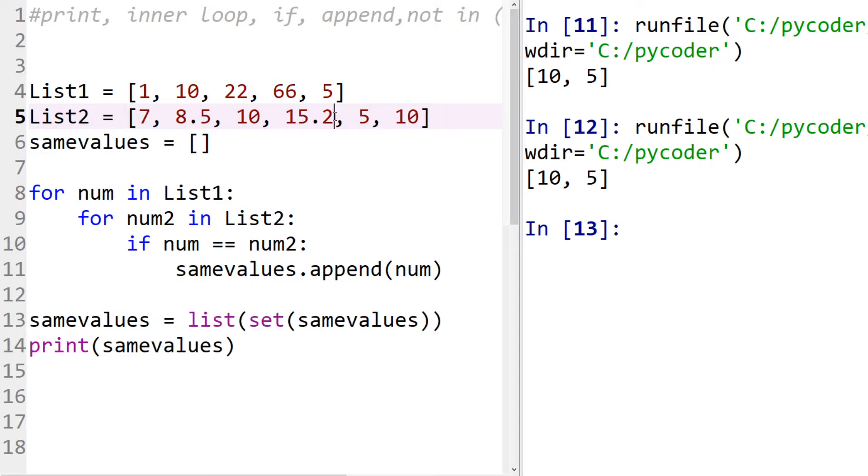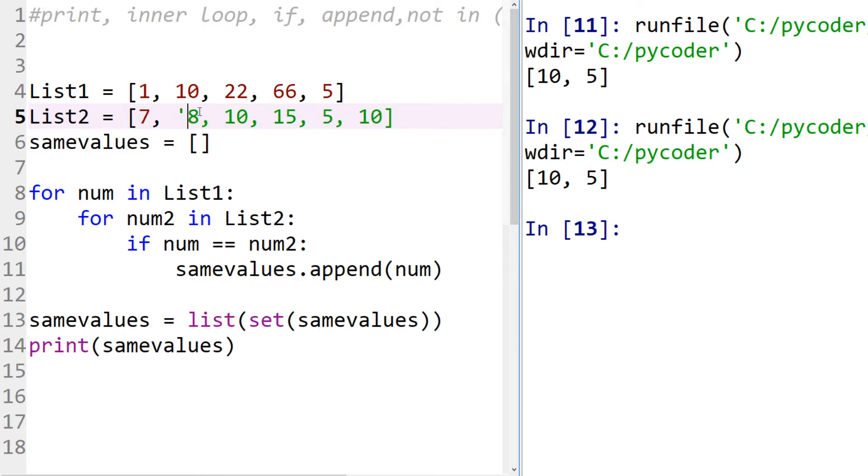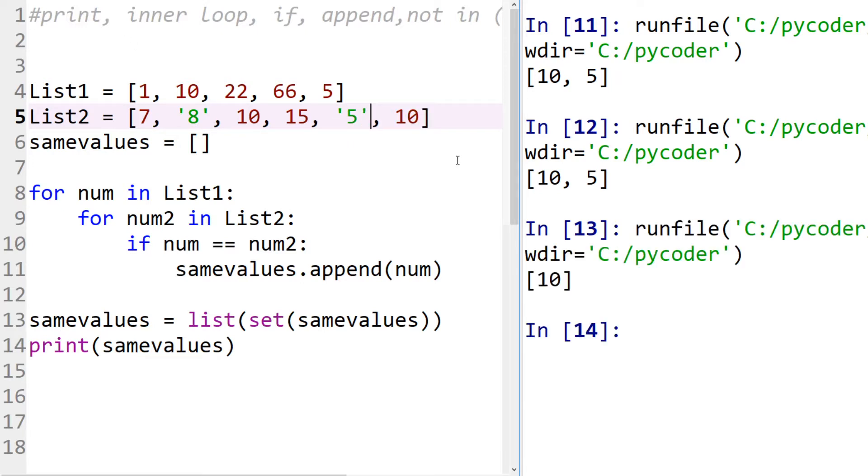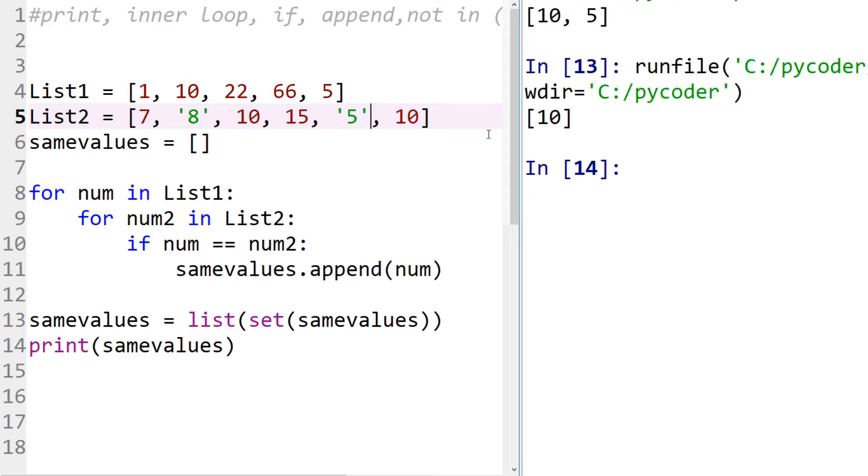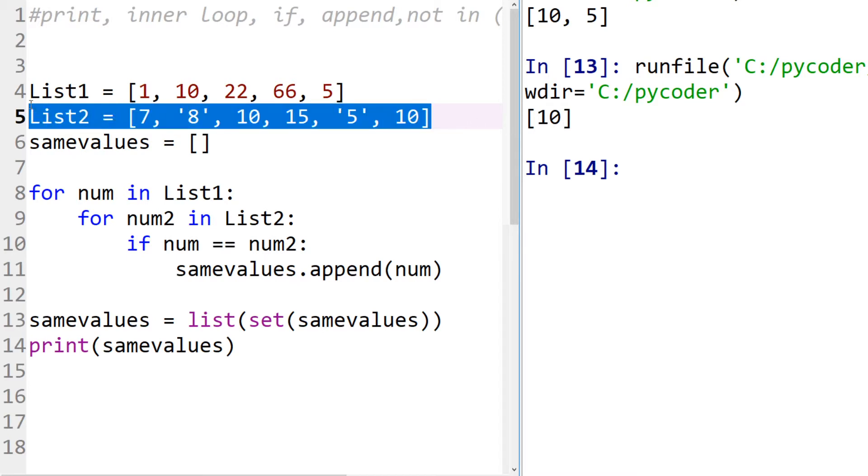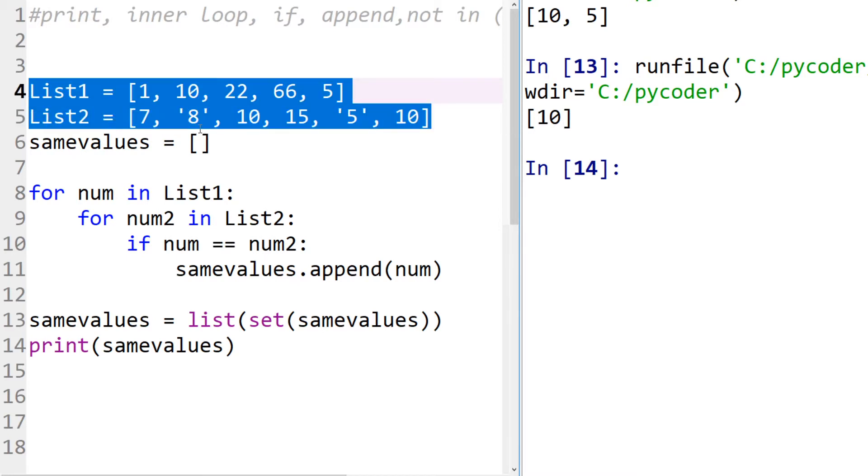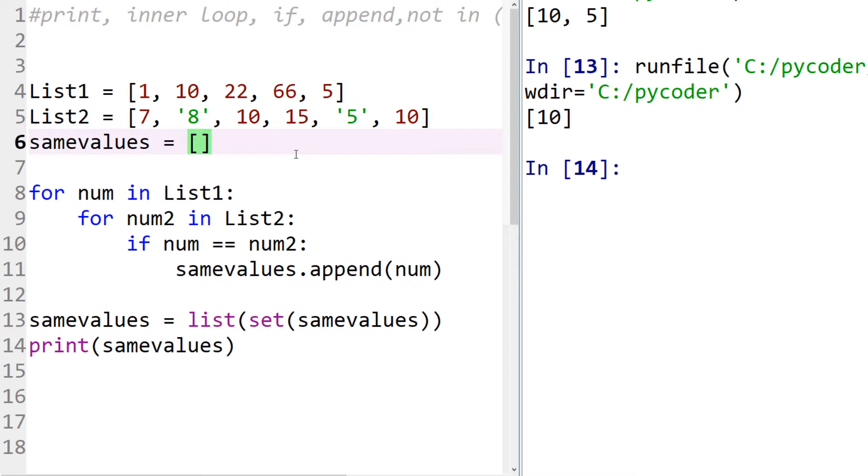What happens if some of these numbers were as strings? So let's say the eight was a string and five was a string. Now what happens when we compare them? Now the same number, a number that's in both lists, is only ten. So the same values in two lists means it has to be the same type, as in an integer and another integer. It can be a number, so an integer and a floating point, but a number, integer or floating point, and a string is not the same.